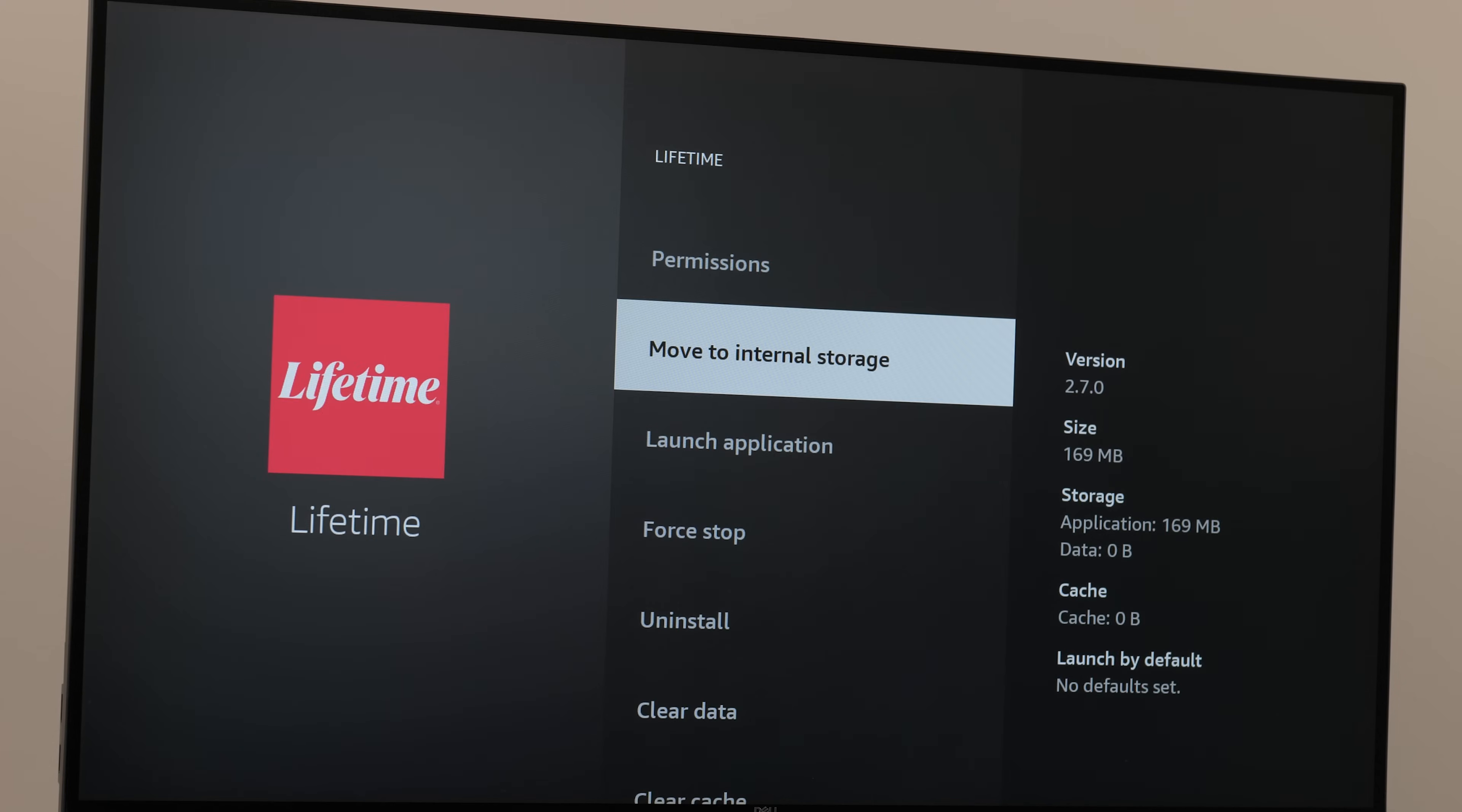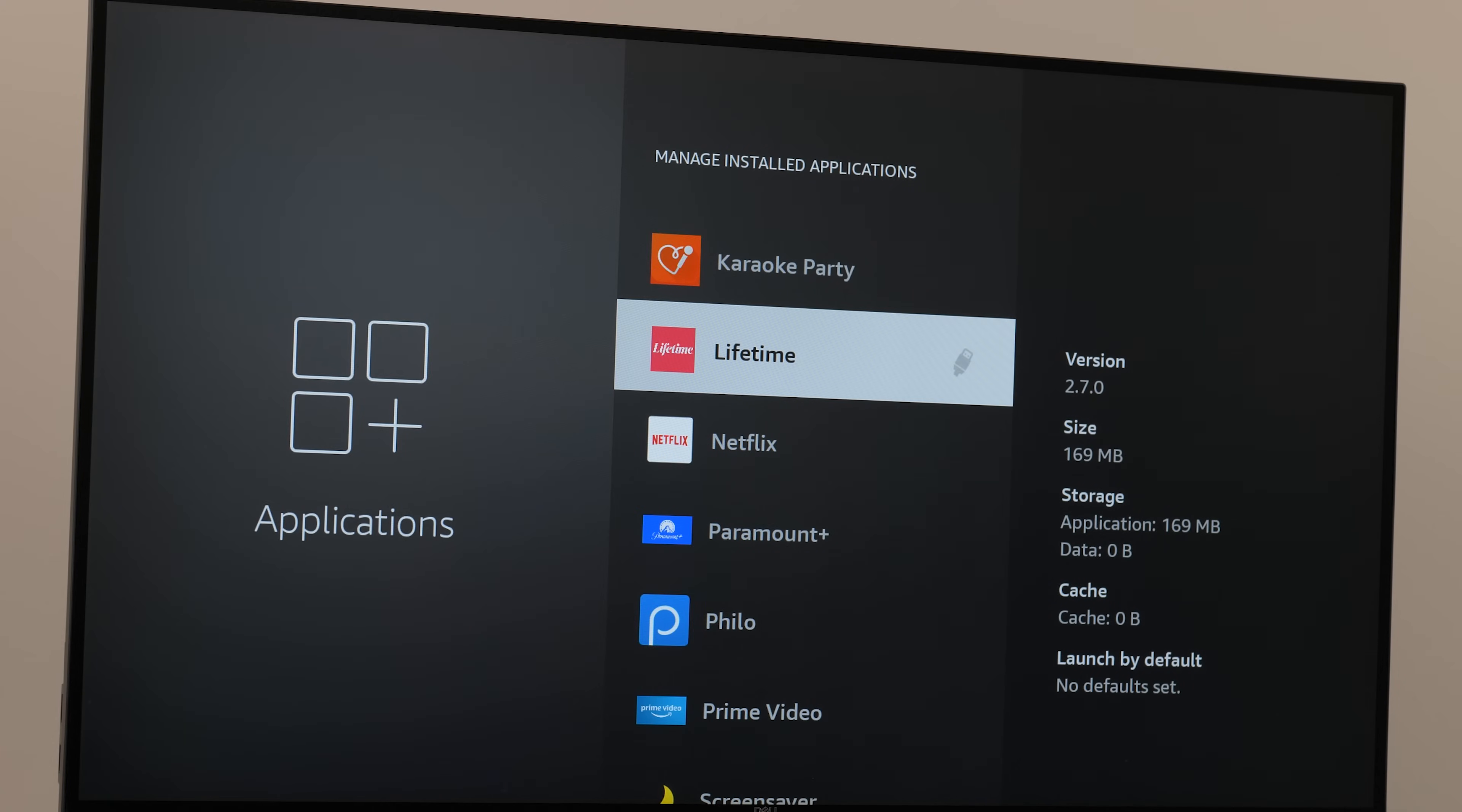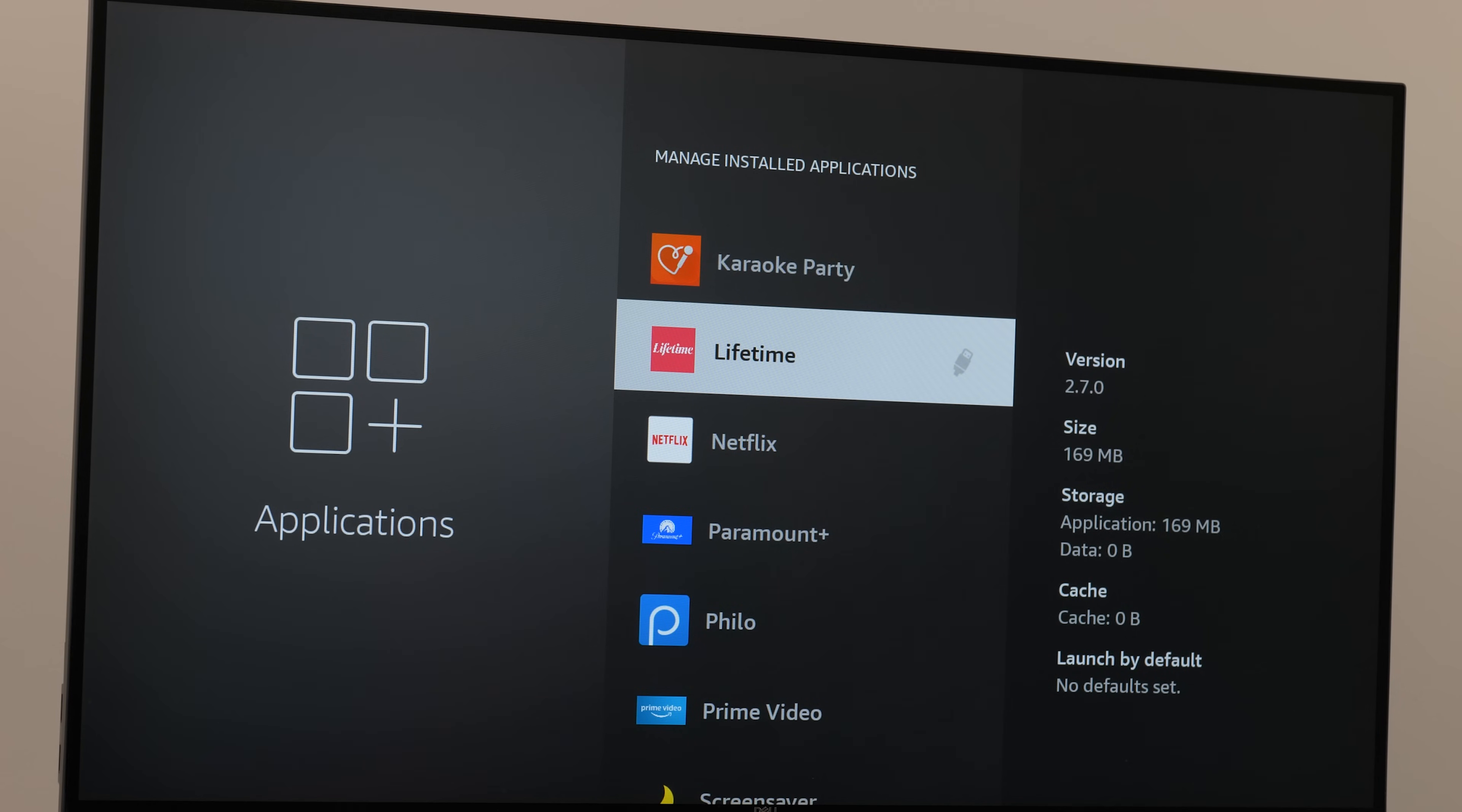Once it's done and you go back to the app, you'll see a USB icon next to that app. Any app you choose to move to the USB drive will have this icon next to it.